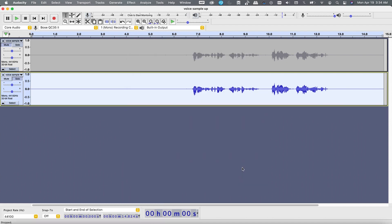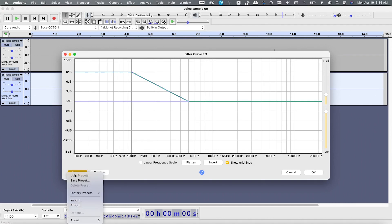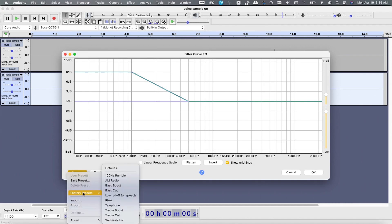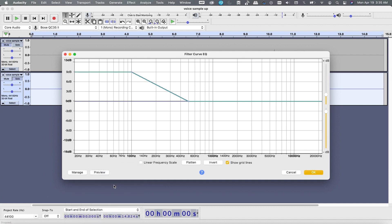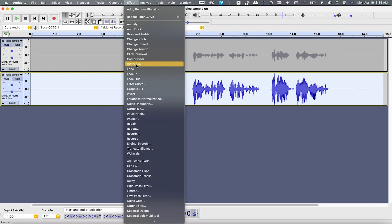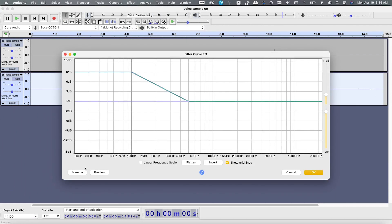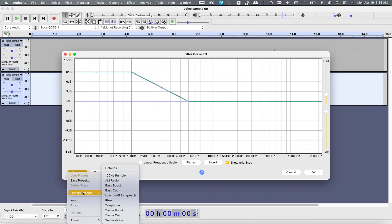To apply the third effect, go to Effects again and this time hit Filter Curve. Now go to Manage, then Factory Presets, and click Bass Boost. Then again go to Effect, Filter Curve, Manage, Factory Presets, and this time we will go with Treble Boost.